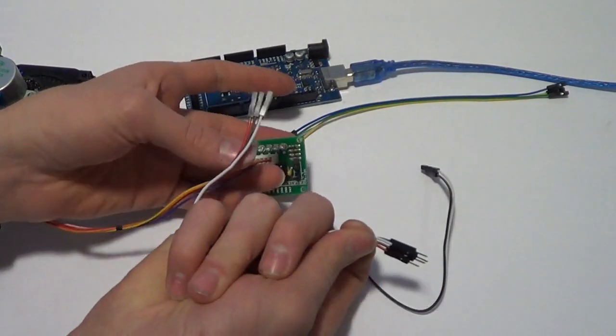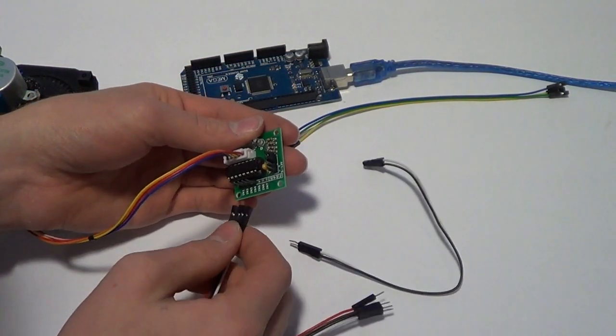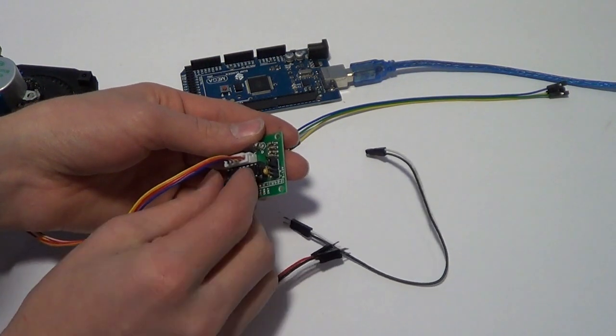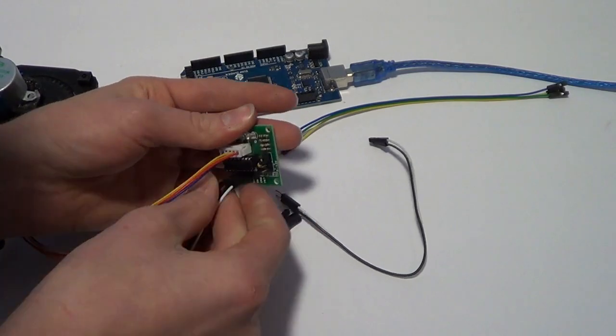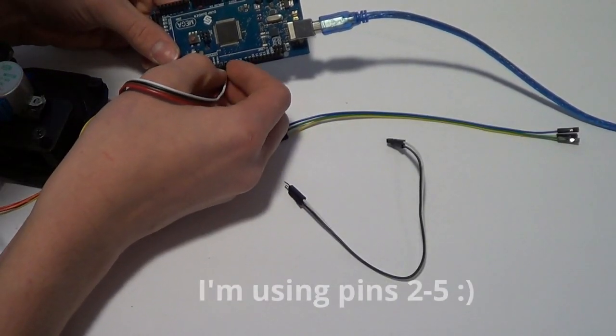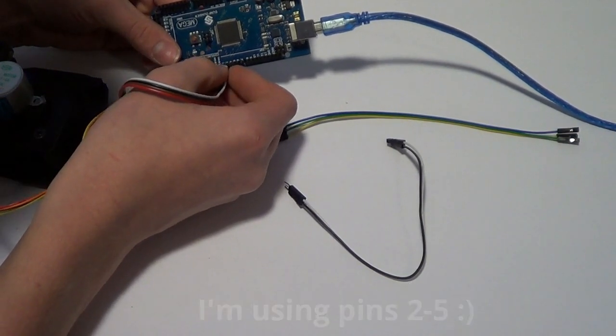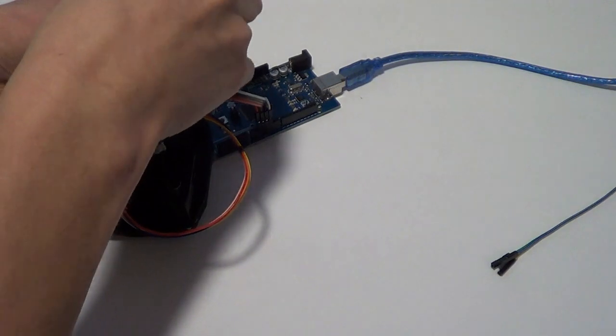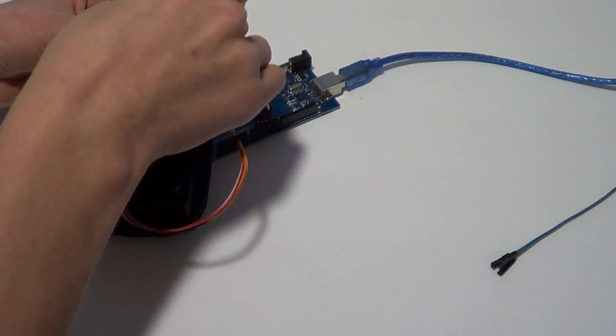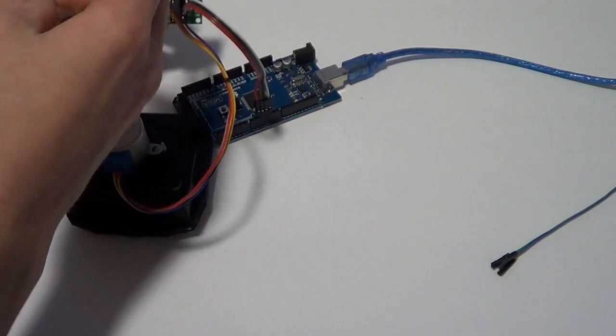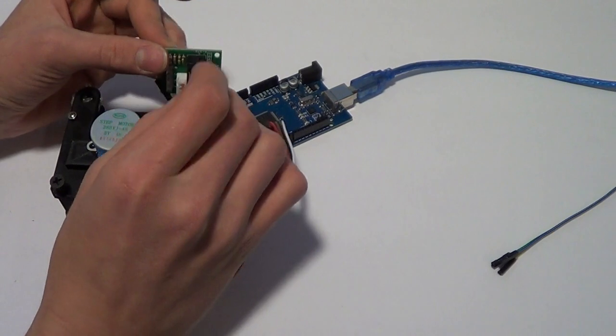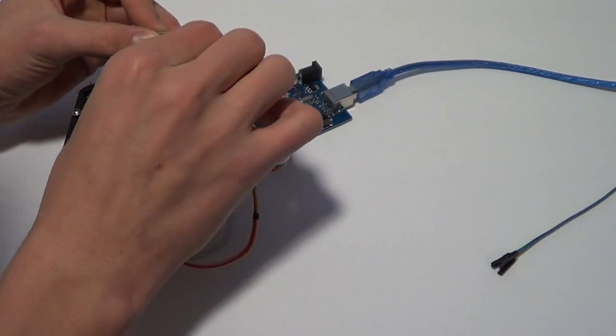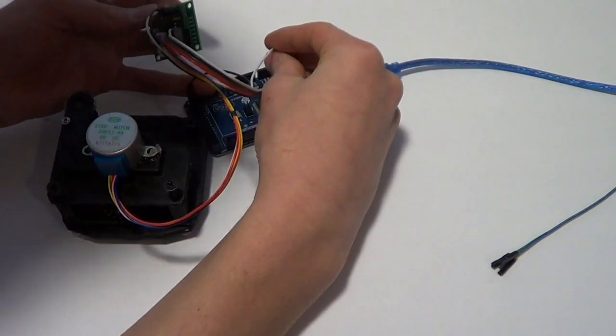Then you take four jumper wires from IN1 through IN4 to your pins on the Arduino. In my case I am using 2 through 6. From the minus where it says 5 you run a wire to ground on your Arduino. Then where it says plus you run a wire from the plus to your 5 volt pin.